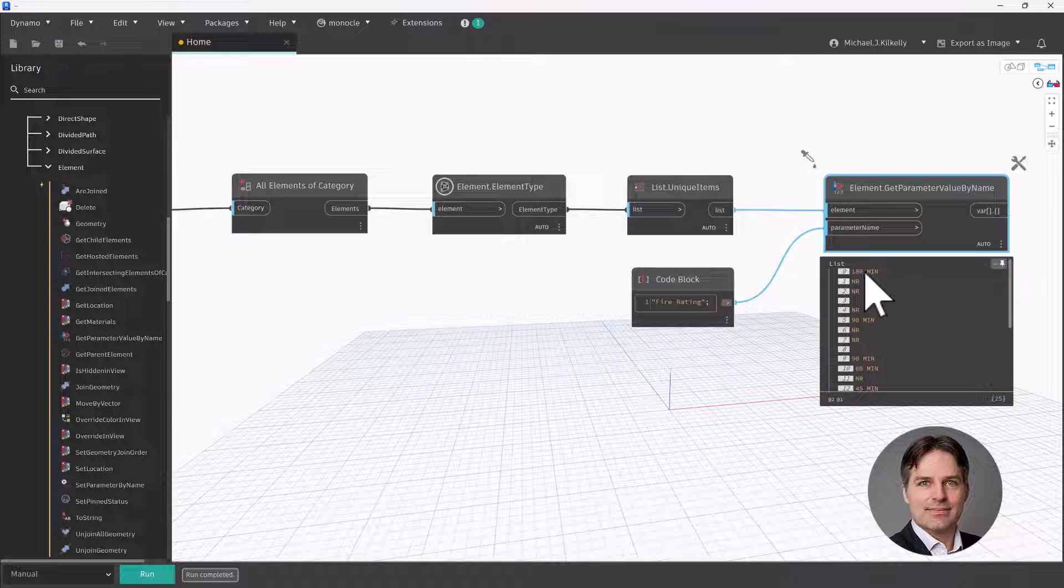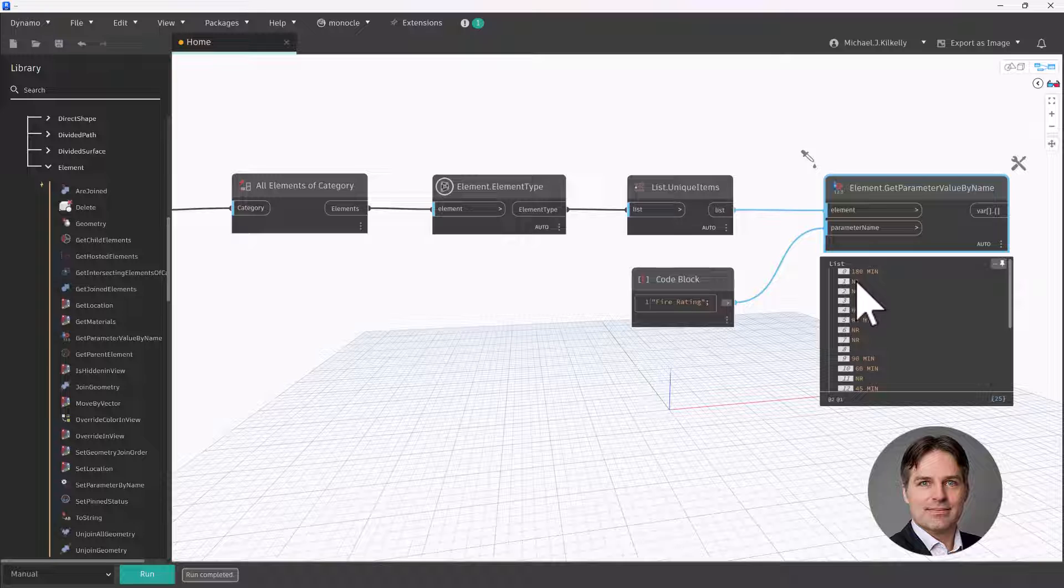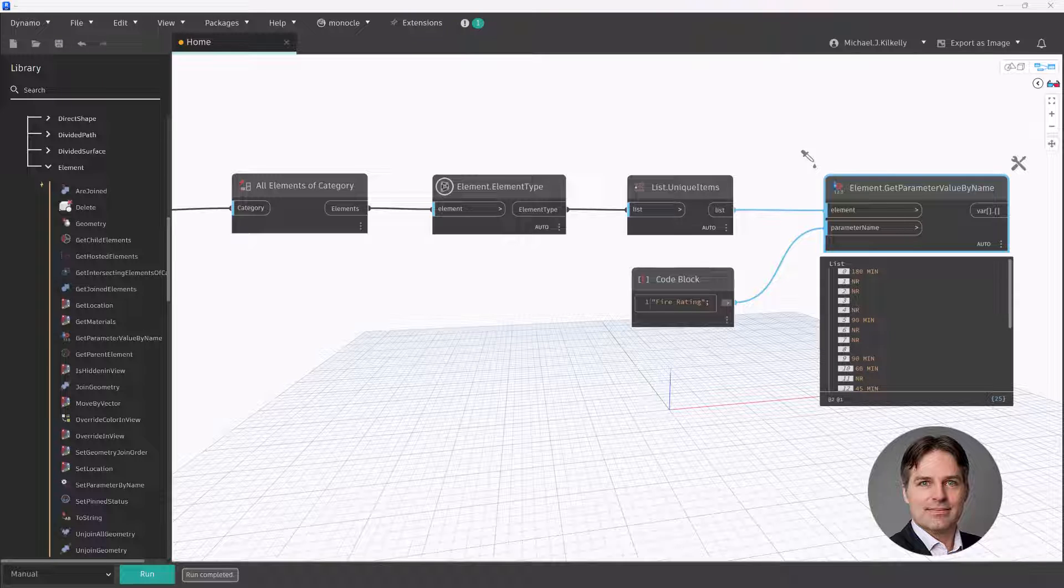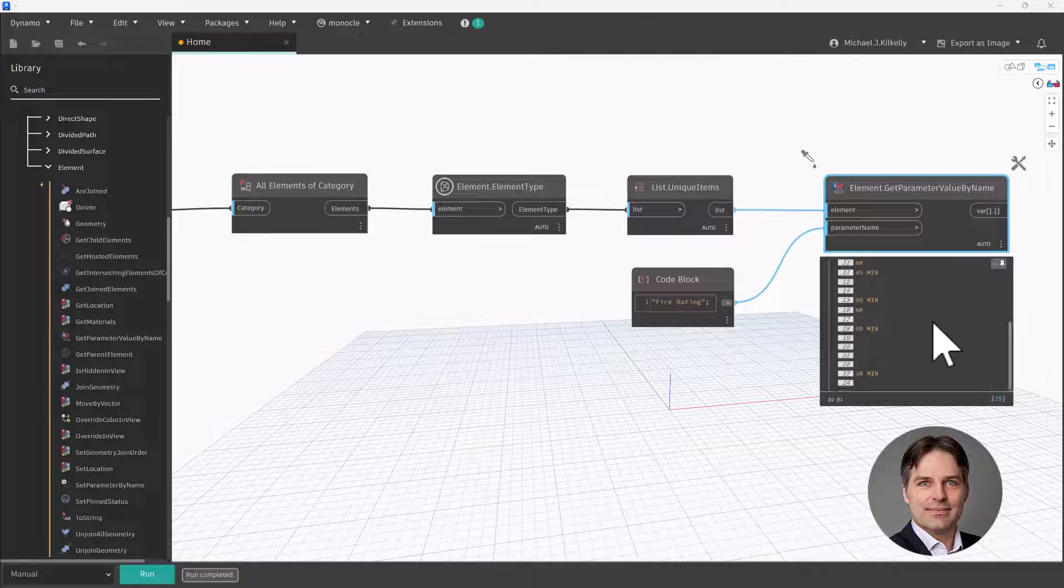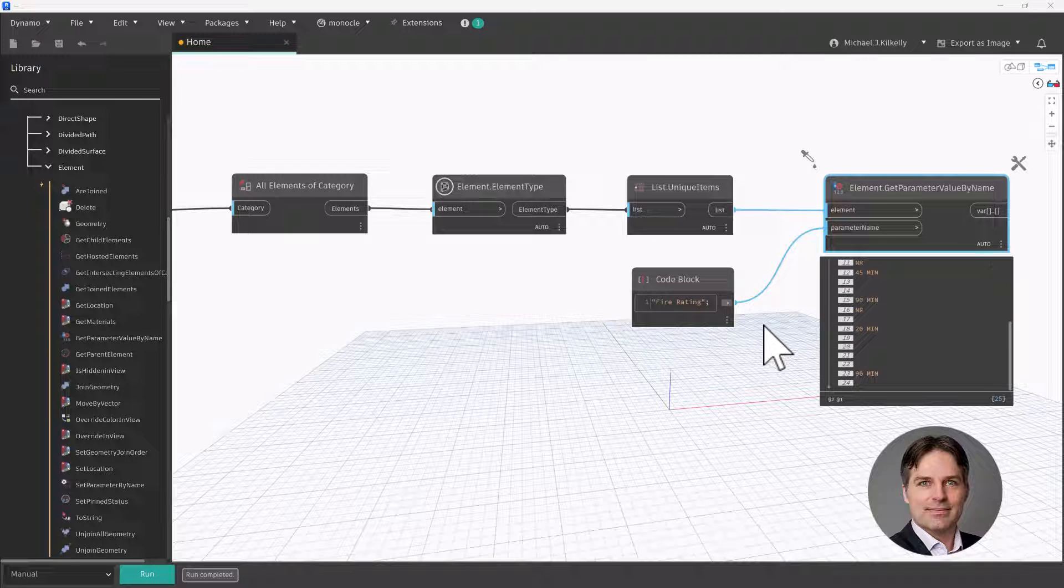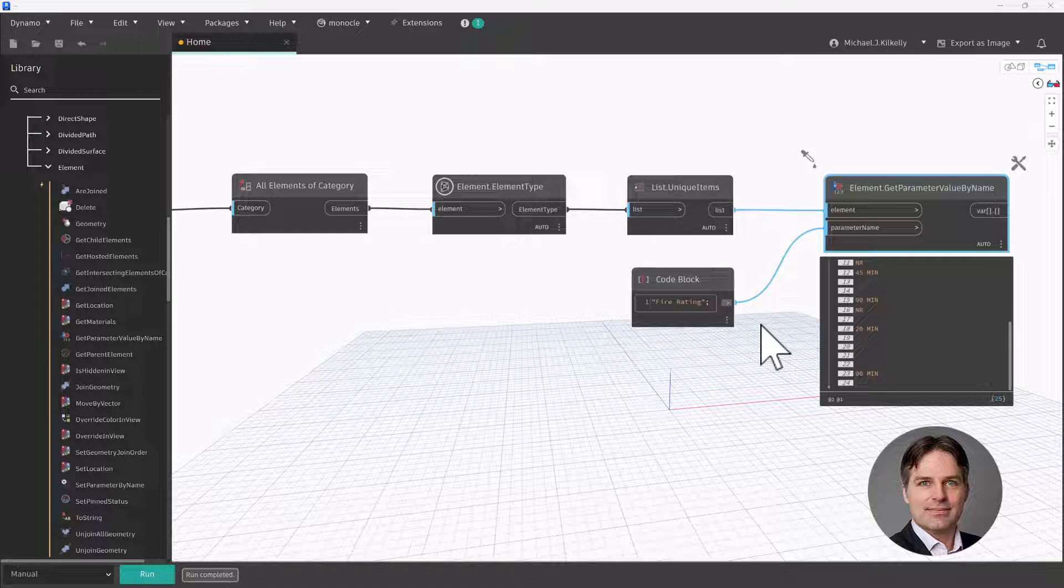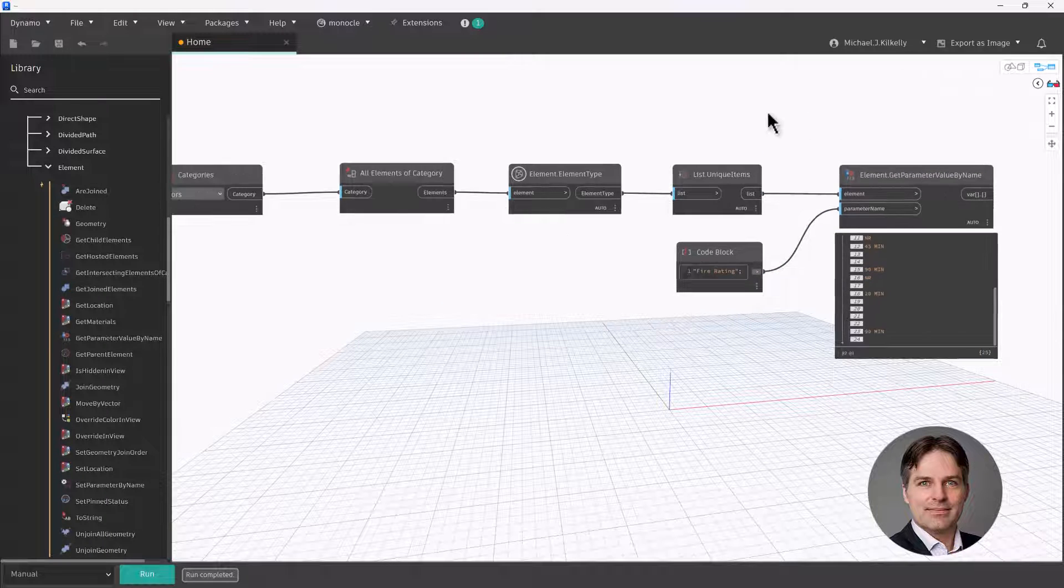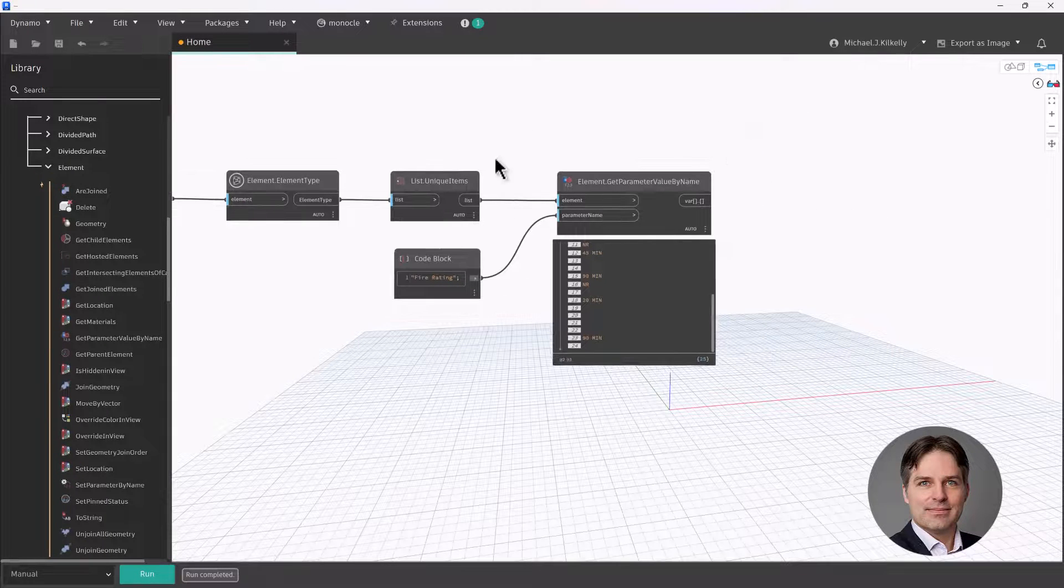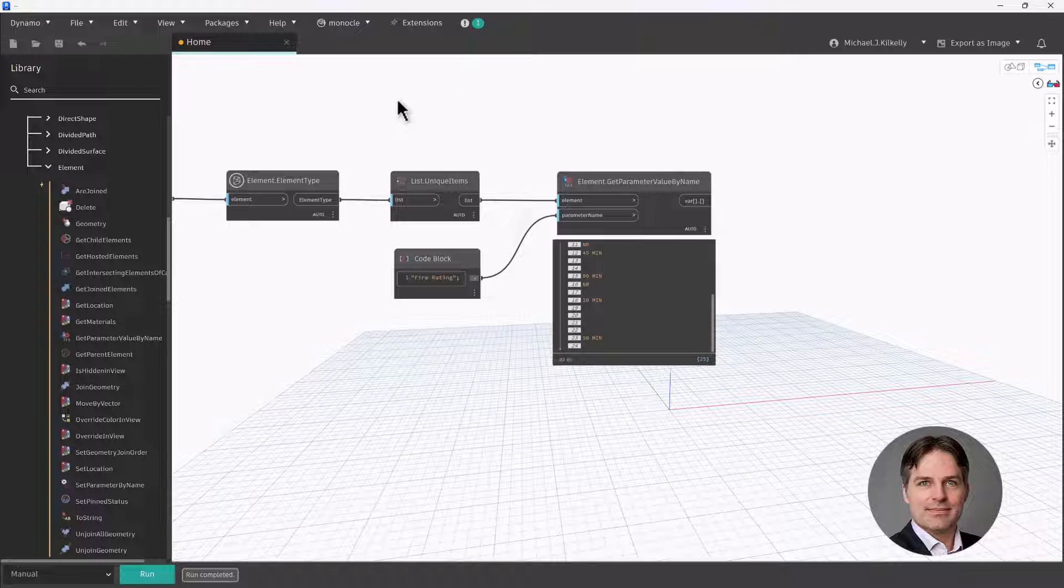And I'll see all of the various fire ratings for those types. Now, some of them are listed with a min suffix. So if they have a fire rating, they have min for minutes. Some of them are NR for not rated, some of them don't have any value at all. So since I'm getting this parameter value, I'm going to use this to determine which door types I want to update.